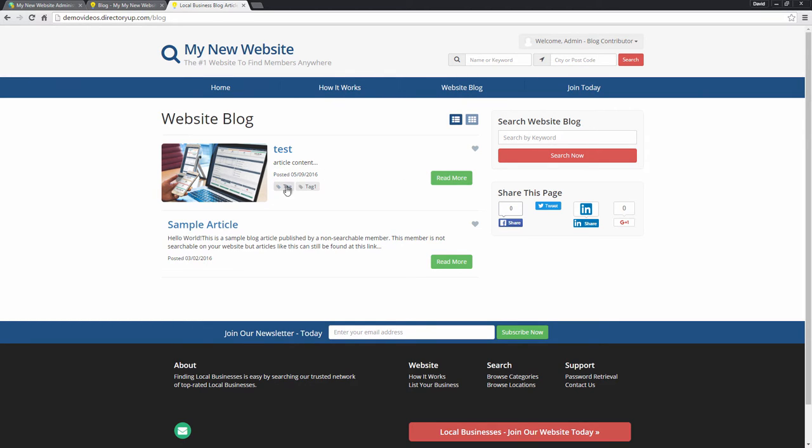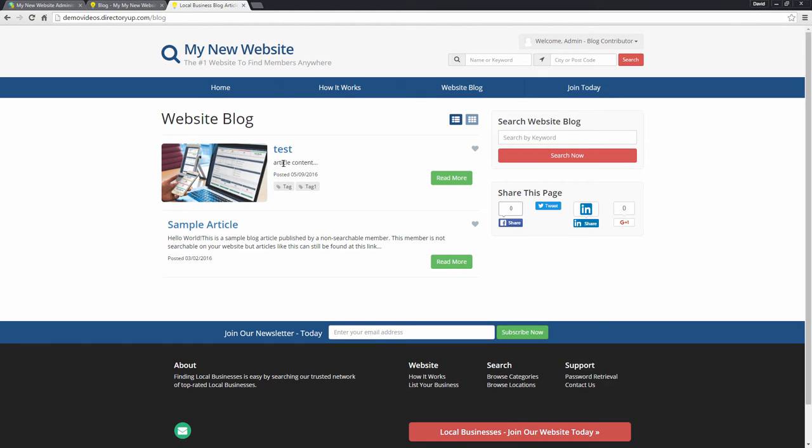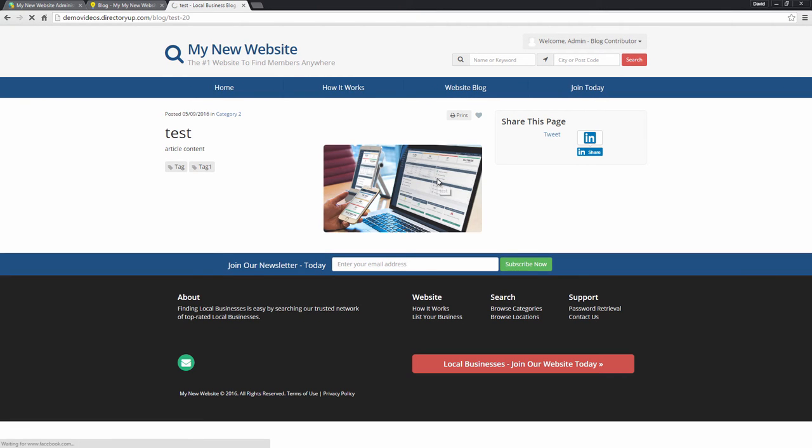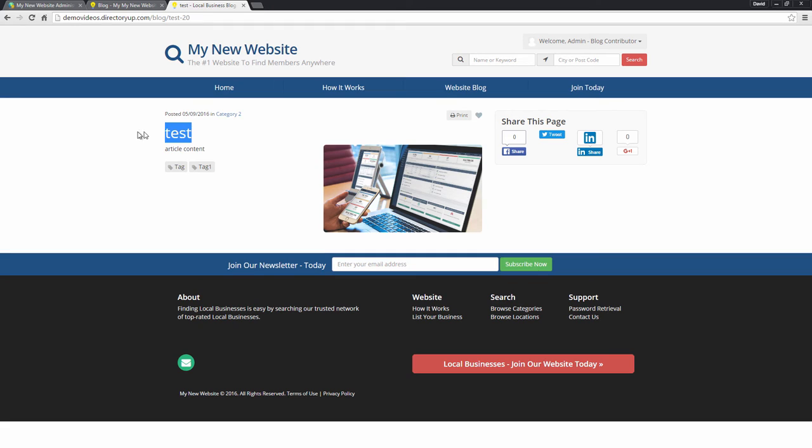So you can see our tags, the title, some of the content within the article, and we can click read more. You can see our image, the tags, the content, title, the category that it's in, when it was posted. Incredibly easy.